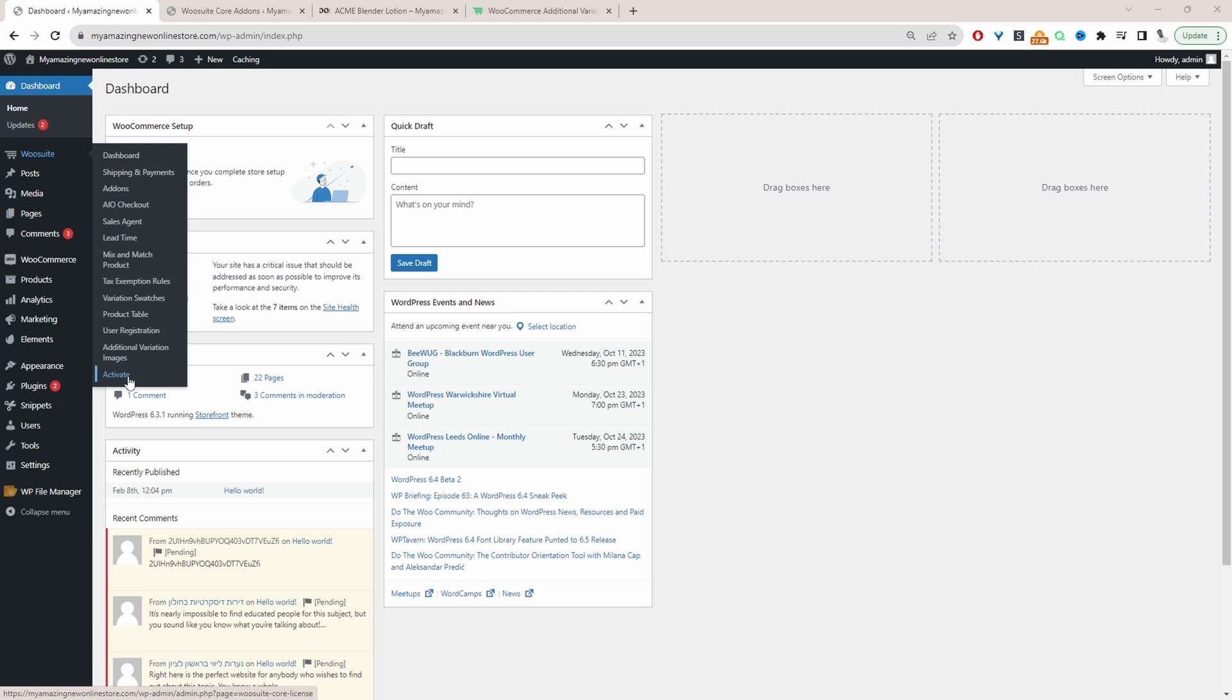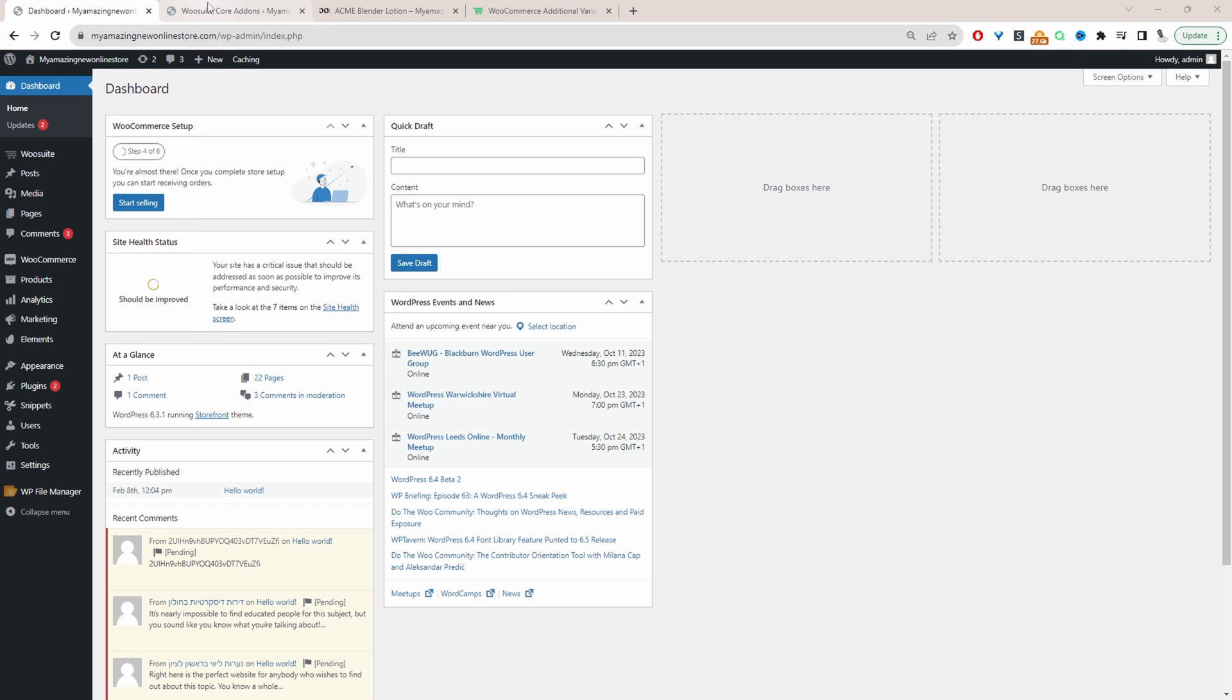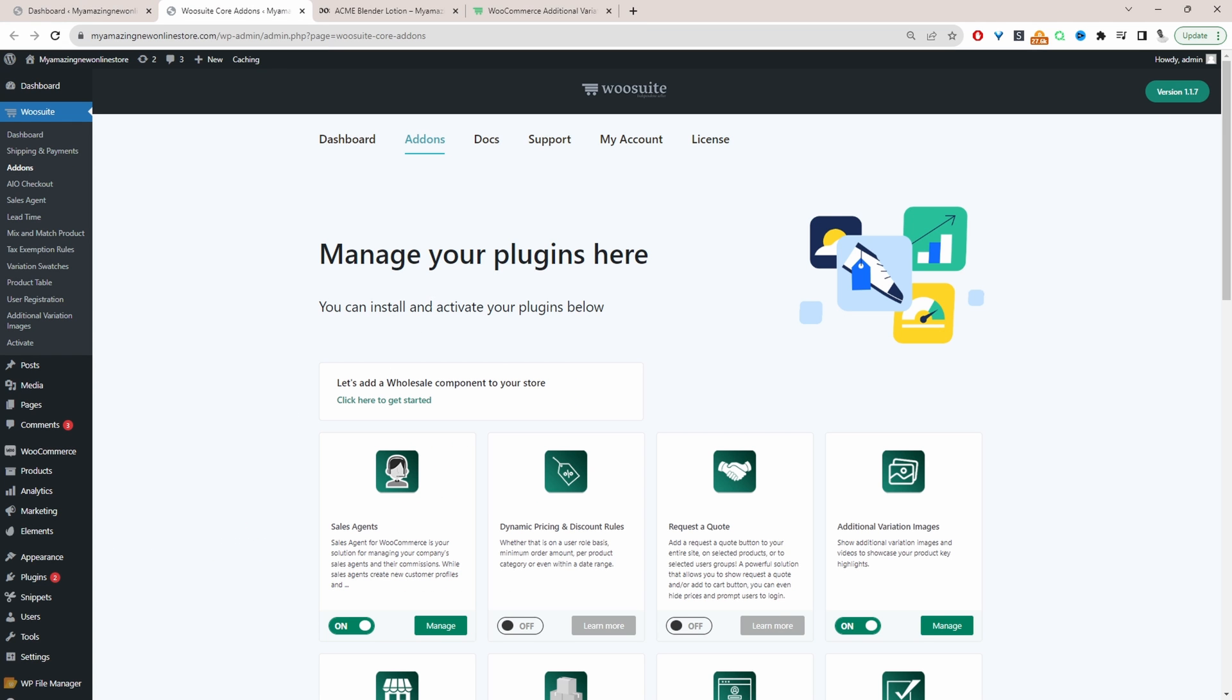Navigate to activate to activate your license key. Once you've done so it'll automatically redirect you to this add-on section here. And then from here we can just go ahead and make sure we enable where it says additional variation images.